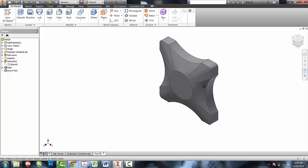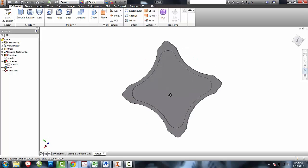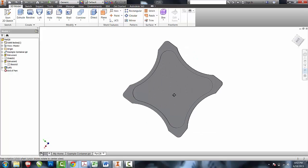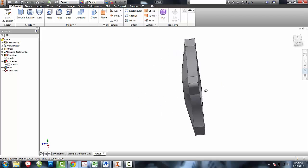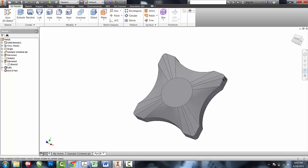This now gives me a pocketed lid with a lofted surface.